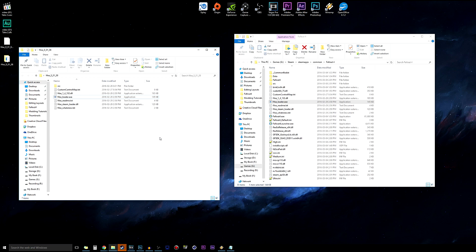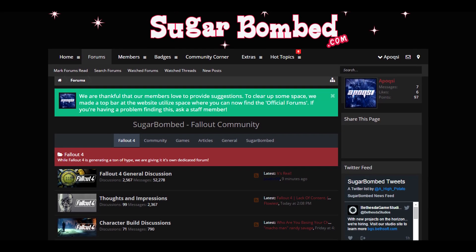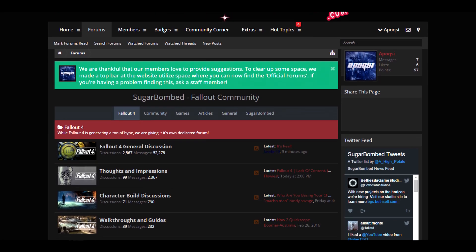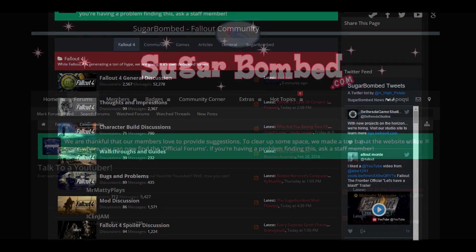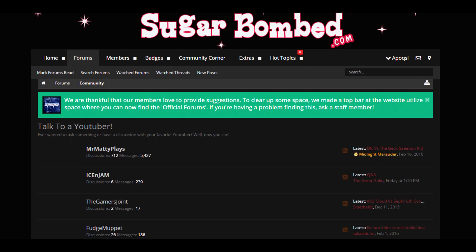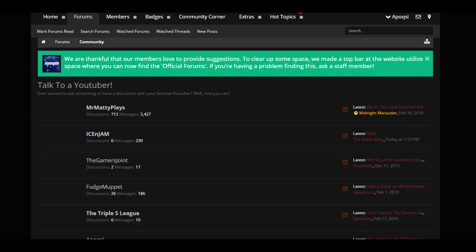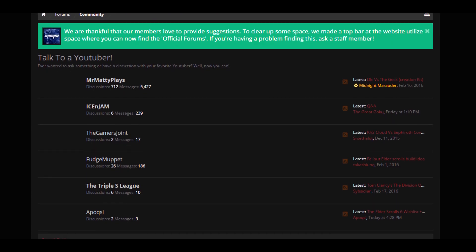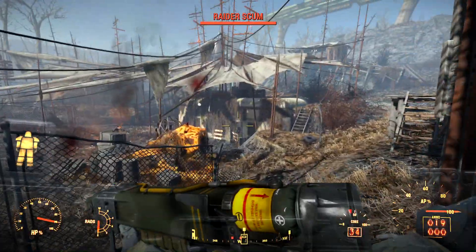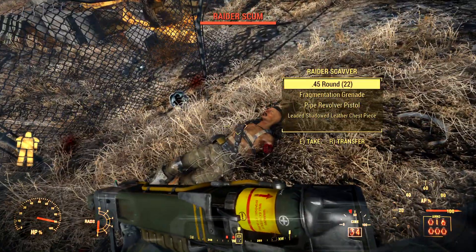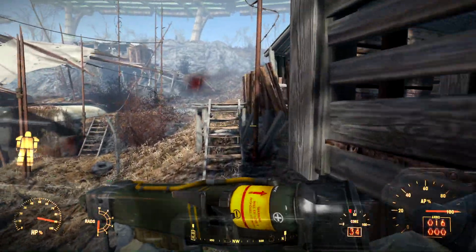That's it for installing Fallout 4 Script Extender. If this video helped you out, please hit the like button and subscribe. Also check out sugarbond.com — a forum to share and discuss anything Fallout or Elder Scrolls related, where you can also talk to content creators like myself, Mr. Matty Plays, Fudge Muppet, and others. The link is in the description below. Until next time, this is Epoxy signing off.